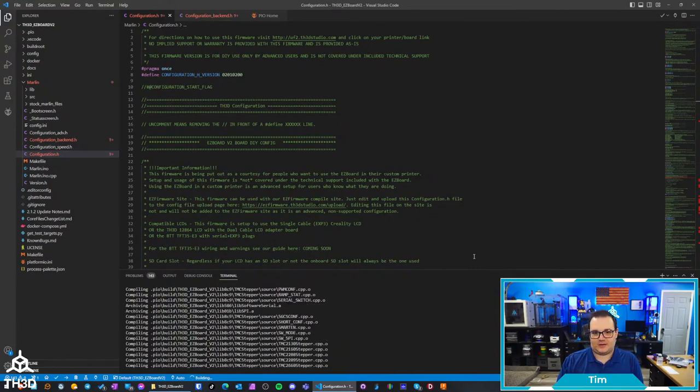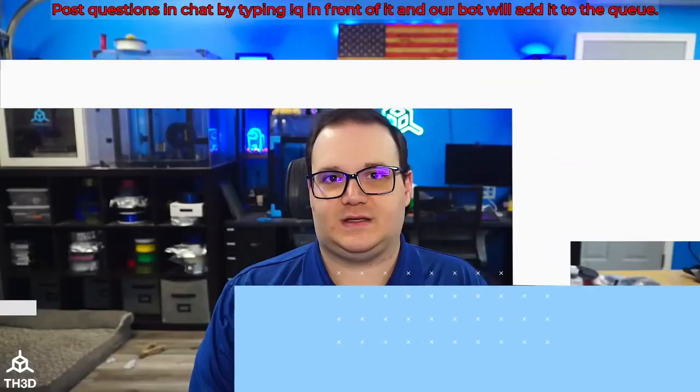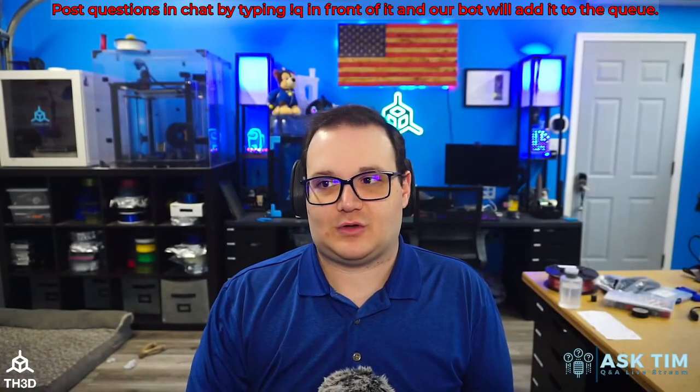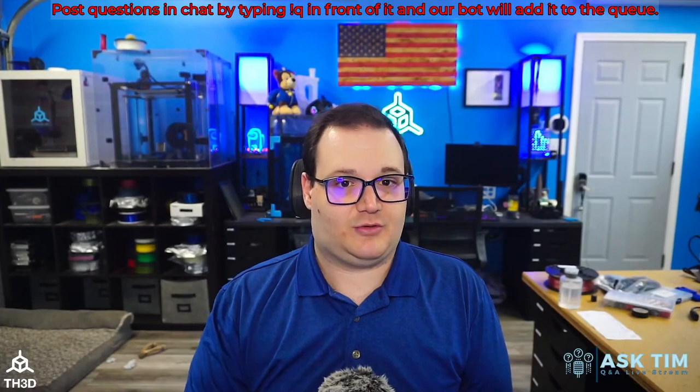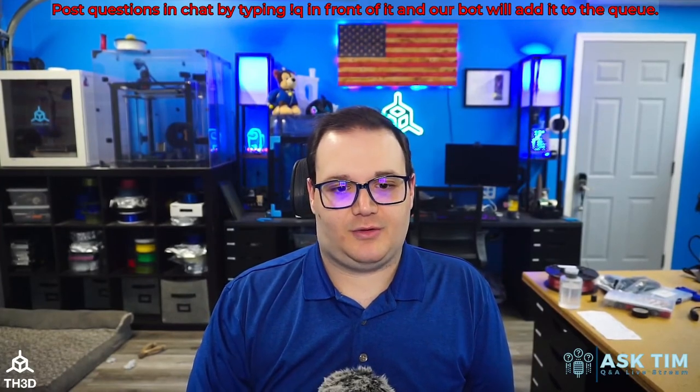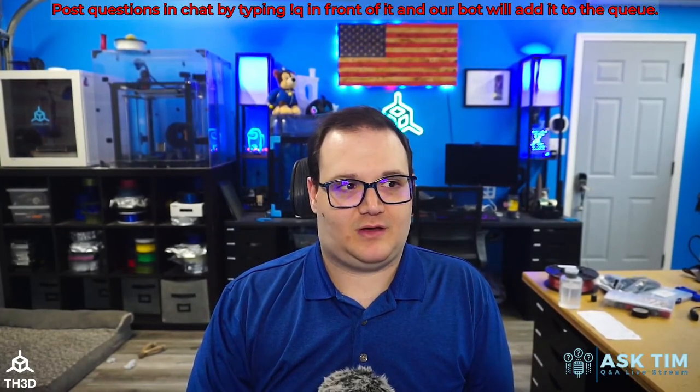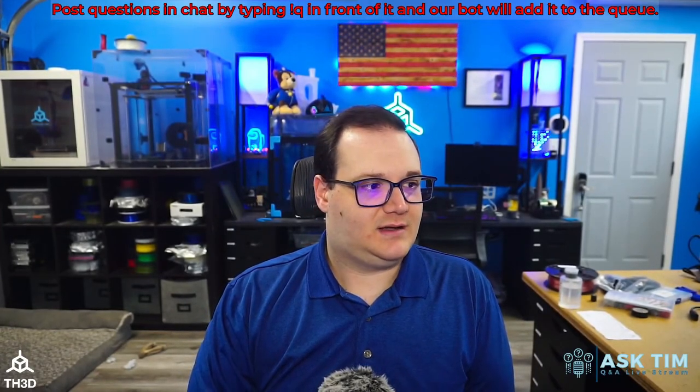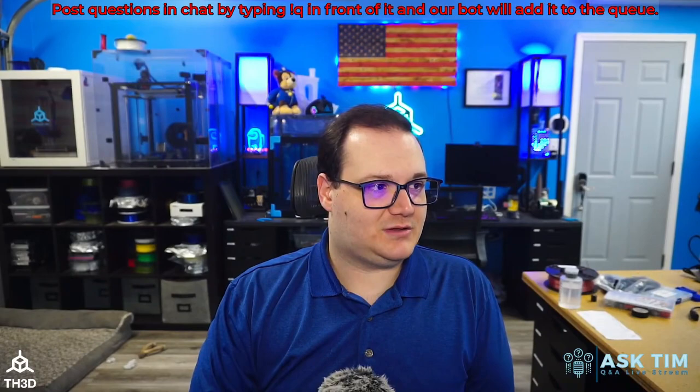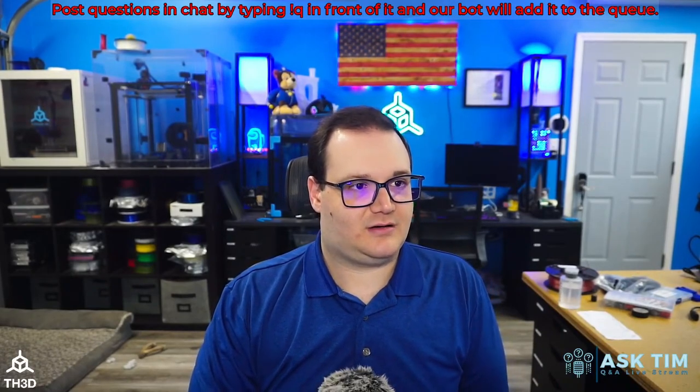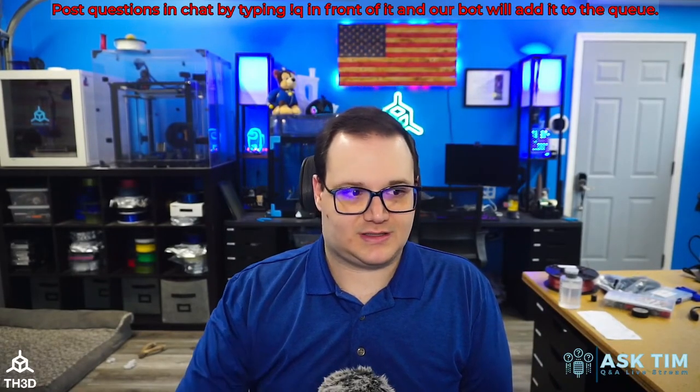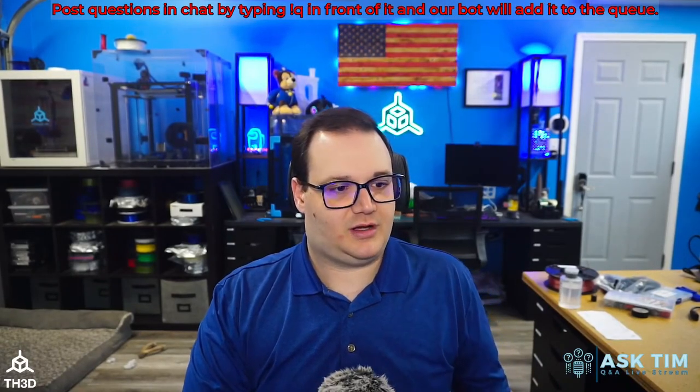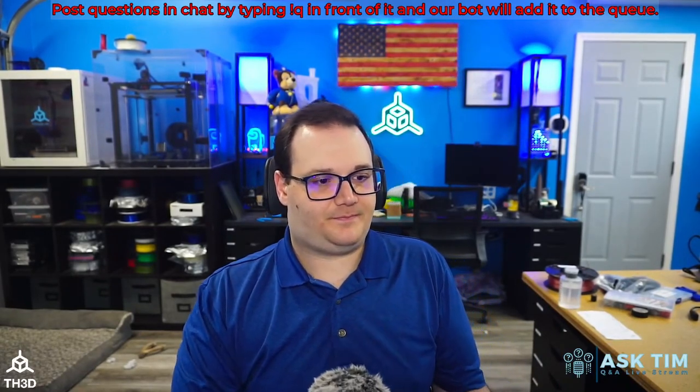The Easy firmware site and the DIY configs, those only work with our Easy Boards. We won't be opening that up to other boards just because we don't want to be paying for CPU time for products that are not ours, so we don't want to get overwhelmed.